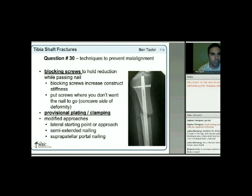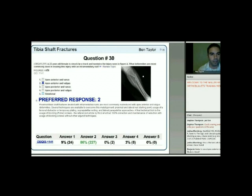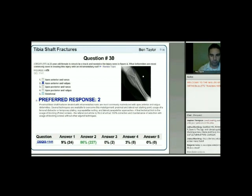Back to the question: the 22-year-old female struck by a truck—what deformities are most commonly seen with an intramedullary nail? The answer is apex anterior and valgus, which the vast majority got correct. That should be a reflex, and hopefully carry over to the test.